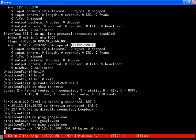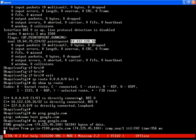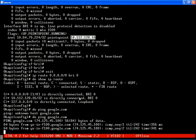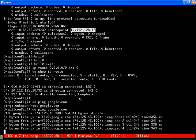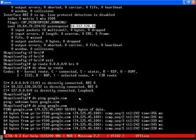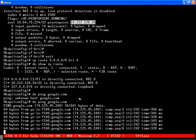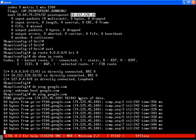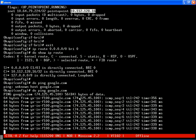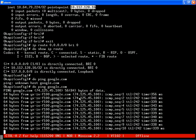Now, if we ping google.com, the traffic will be forwarded to BRI 0. As soon as the router sees the IP packets on the BRI interface, it triggers a connection to the ISP.